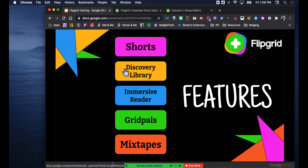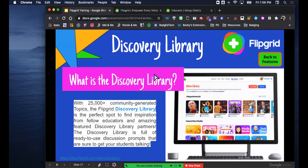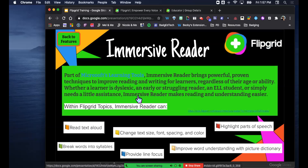The Discovery Library is going to be your saving grace. It's a location in Flipgrid's platform with over 25,000 different community-generated topics. You can take those topics and add them to your own discussion areas - they become your topics that you can push out to kids. This is how you don't recreate the wheel. Immersive Reader is beneficial for students who have dyslexia, English language learners, struggling readers, or those who need a little more assistance. The topics all have text - students can click the immersive reader and it reads the text out loud, breaks words into syllables, and you can change text size, font, and spacing.